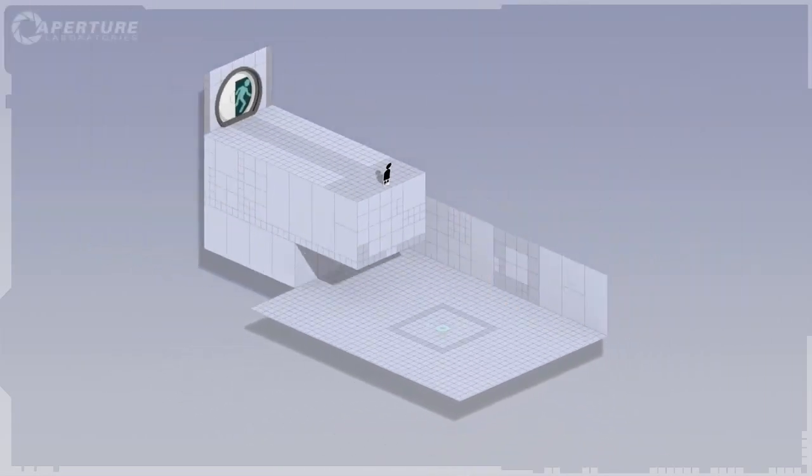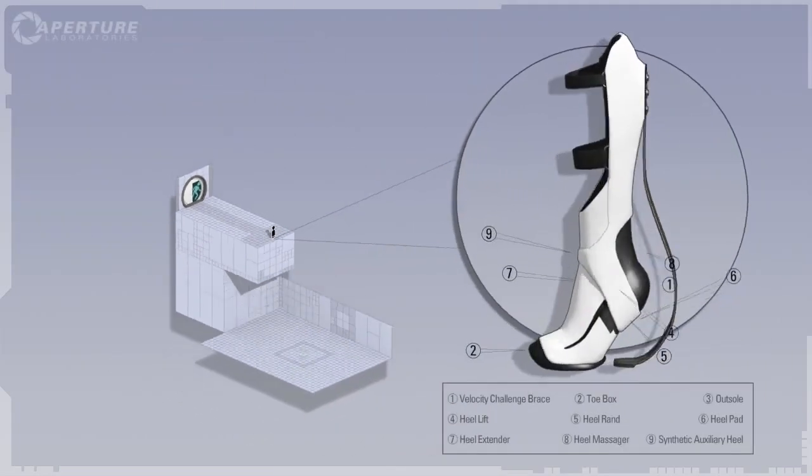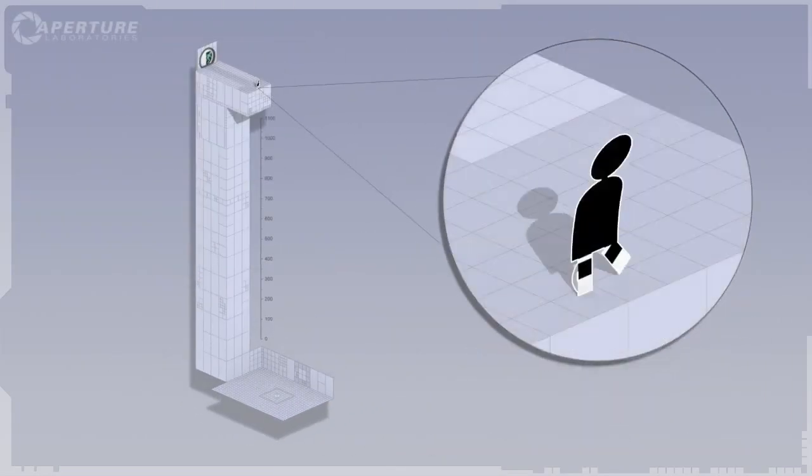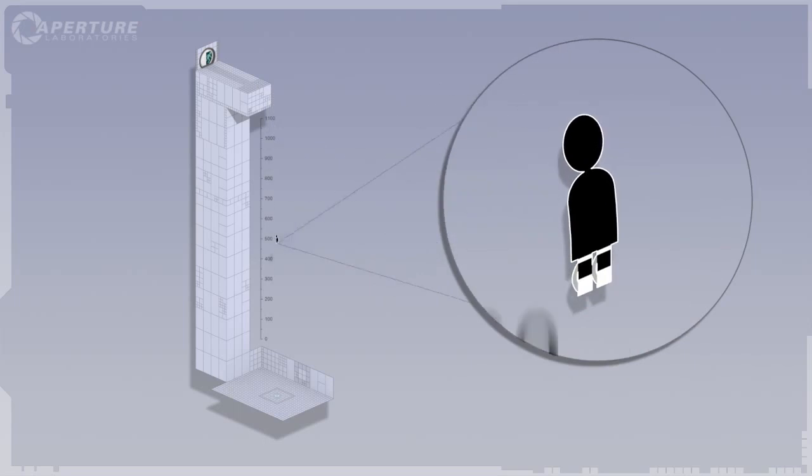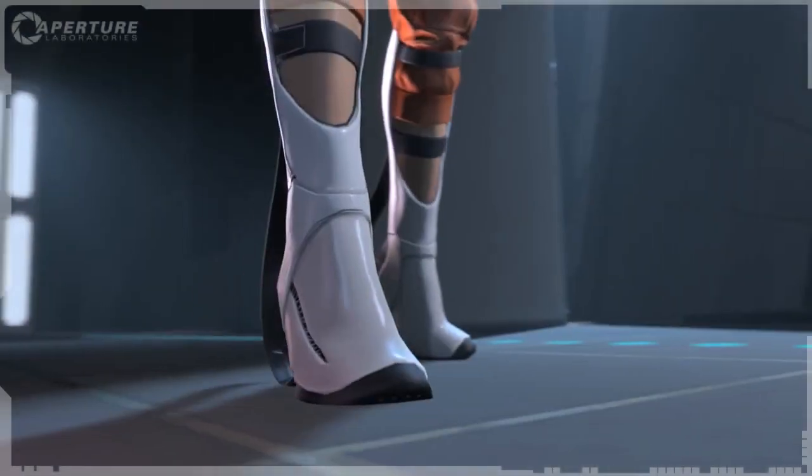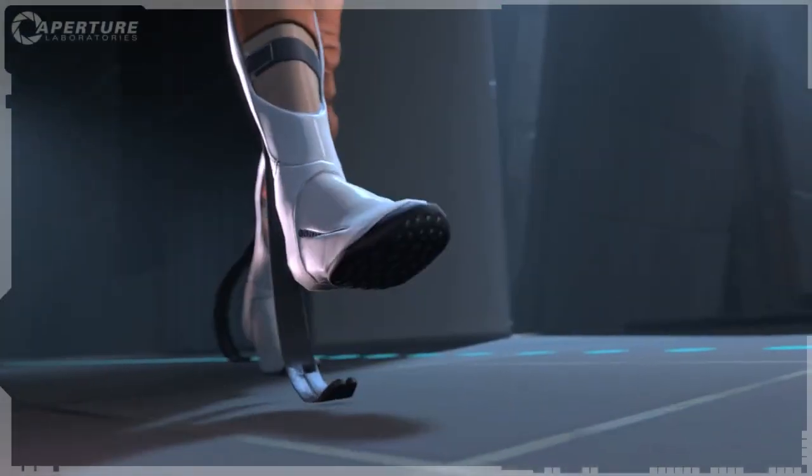Gentlemen, I give you the long fall boot. Think of it as a foot-based suit of armor for the portal device. I'm not going to lie to you, it's expensive as hell.